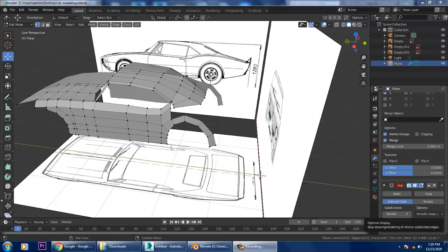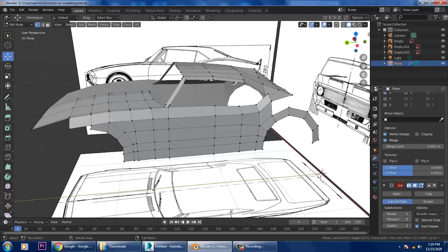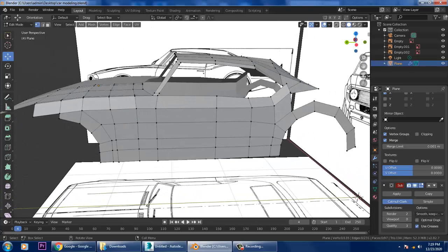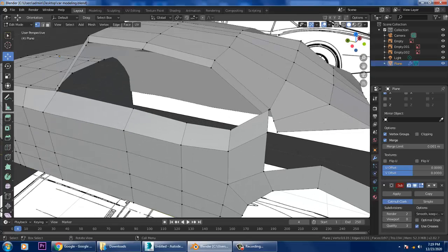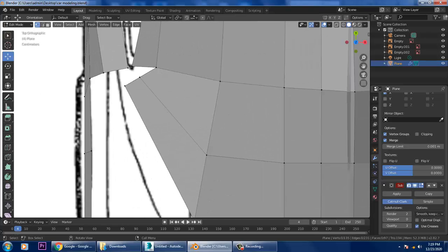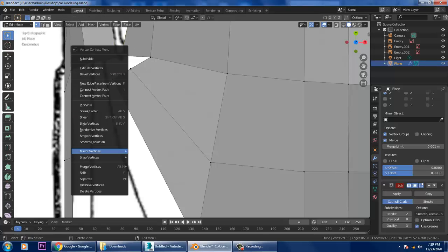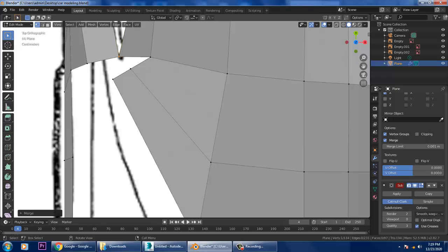Welcome to KO tutorials. Let's continue the next part of this car modeling tutorial in Blender. First, let's go to the top view and merge these two vertices — right-click, merge vertices at center.